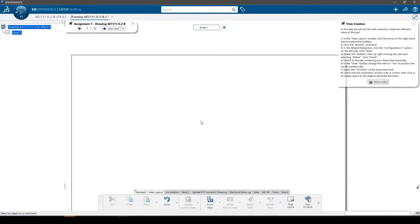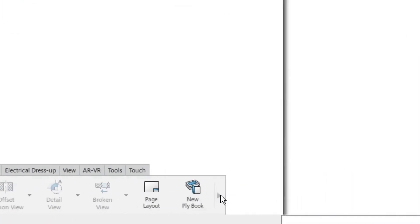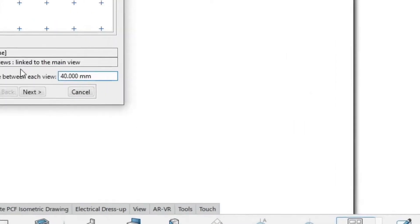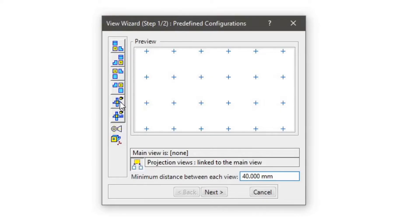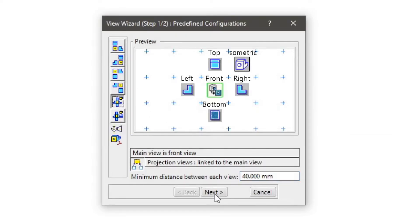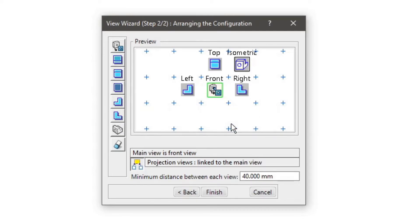In this step we will use the view wizard to create the different views of the part. In the view layout toolbar, click the arrow on the right hand side to extend it and show extra commands. Click the wizard command. In the wizard dialog box, click the fifth configuration option on the left side, then click the next button. We will remove the bottom view as it is not needed — right click the view and select delete. Click finish.